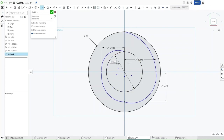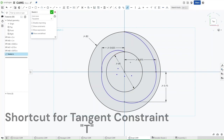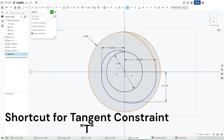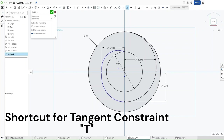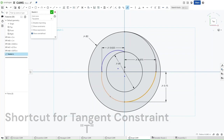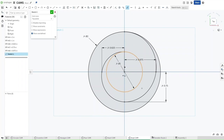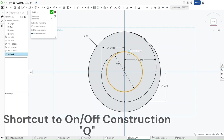Now that you've done this, press E for tangent constraint. Apply the tangent constraint to this arc and make it tangent to this circle. Now selecting this arc, select the next arc, and then just keep going until you have this perfect spiral pattern. Now press L for line and then connect both of these points using a line.